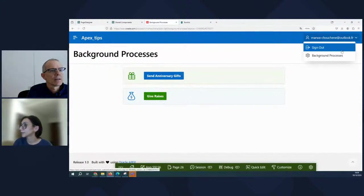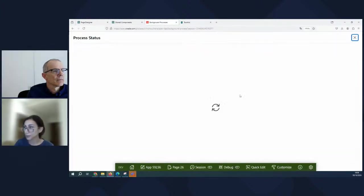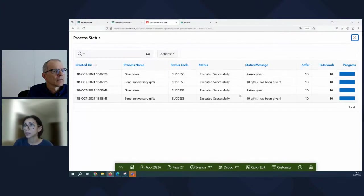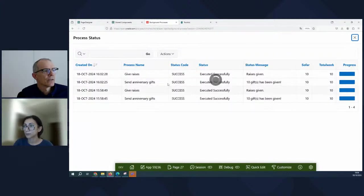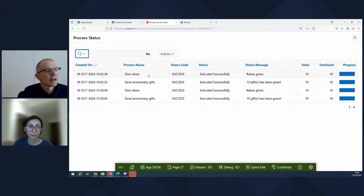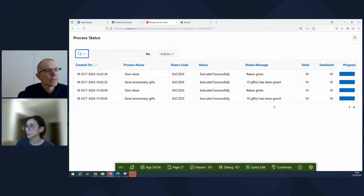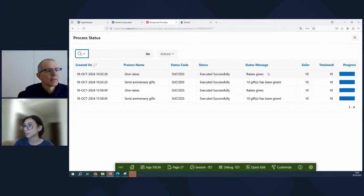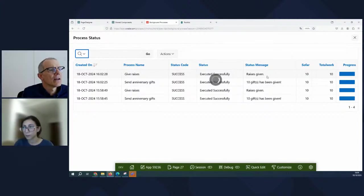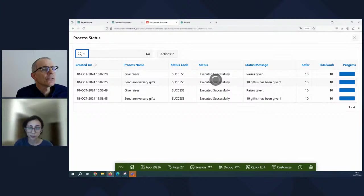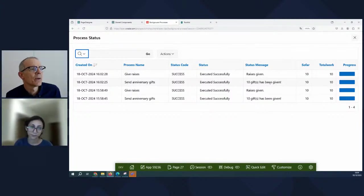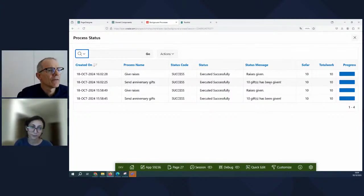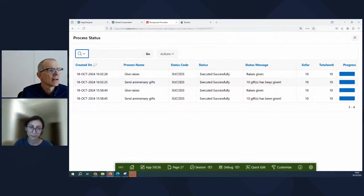Yes. So I've created a different page to display the results and we have different background processes. Yes. So those processes have already finished and we can see some status message. You can notice that these messages are different. Right. The how many were given, but the give raises doesn't tell us how many were given.